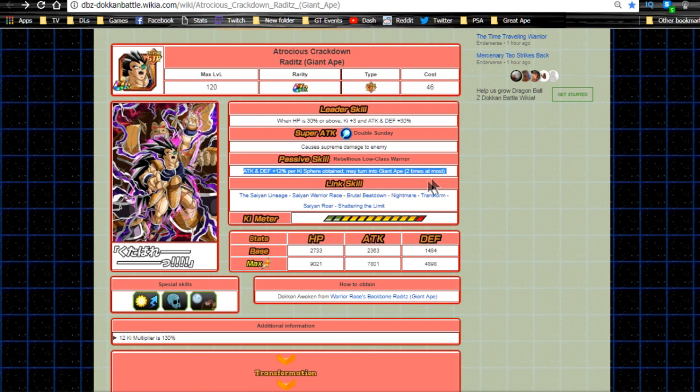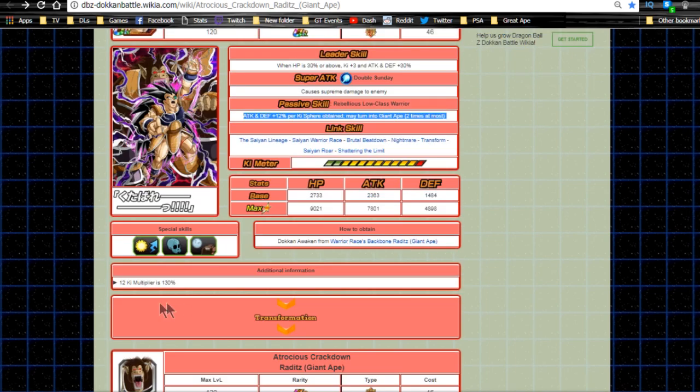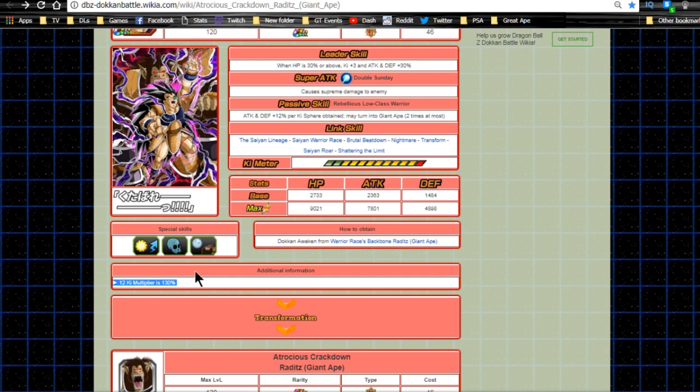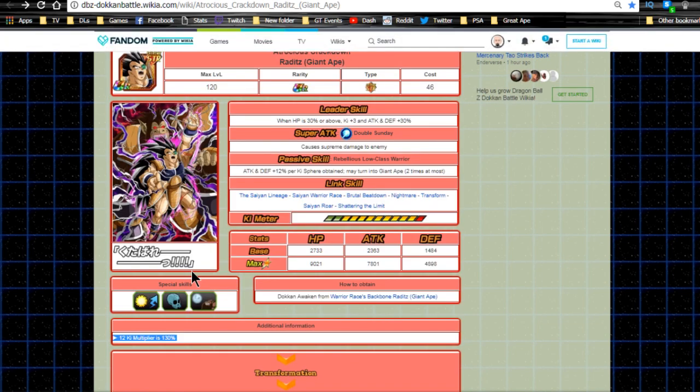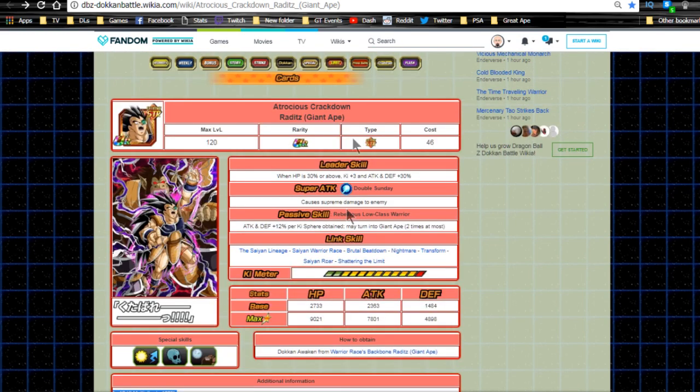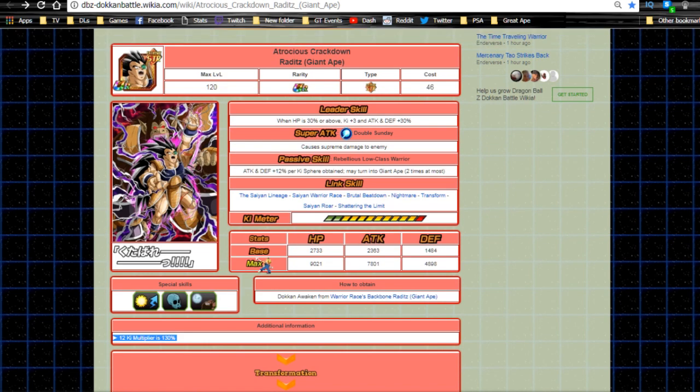Max stats are HP 9021, attack 7801, defense 4898 - overall really solid without the dupe system. He now has a 12 Ki multiplier of 130, which is definitely better. You don't want 120 at all. 130 isn't horrible - you'd prefer 140, but for a filler banner character on the Great Ape team, you can't knock it too much.